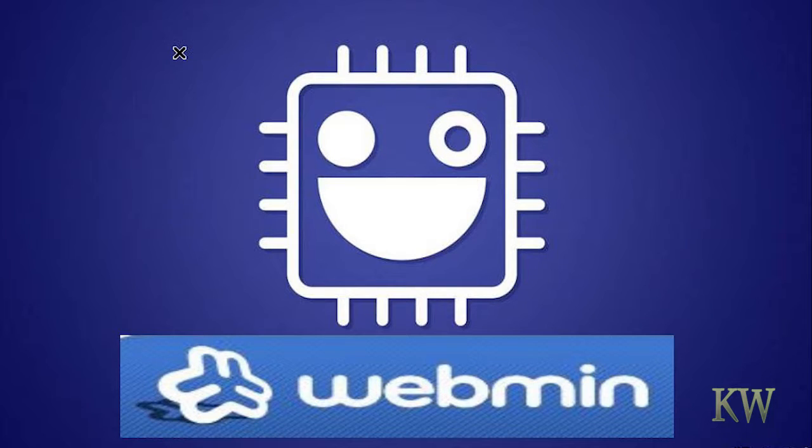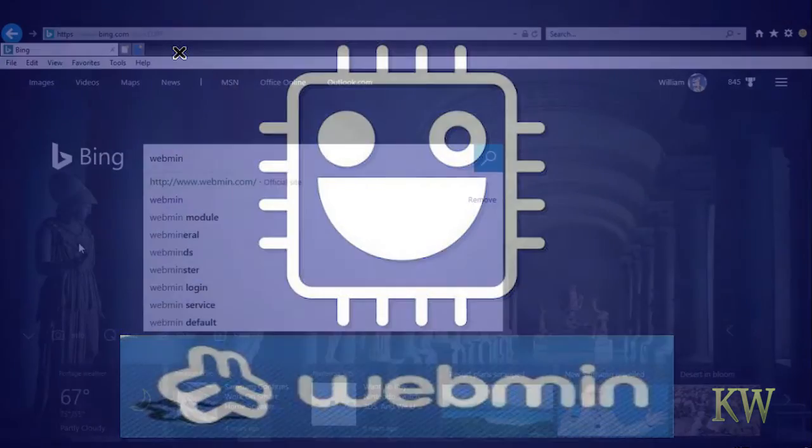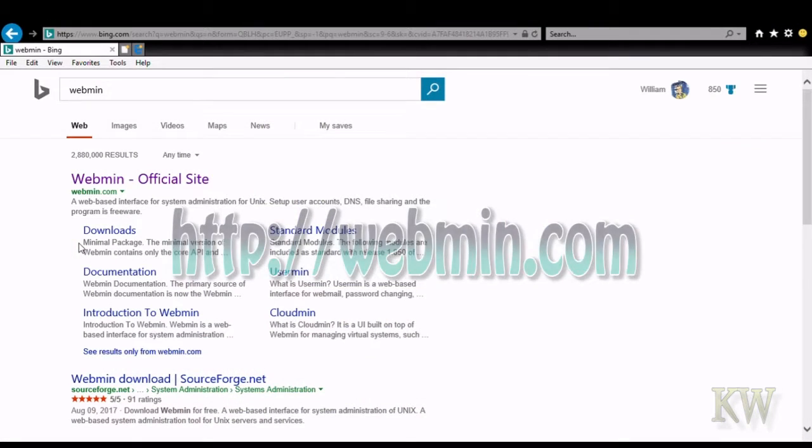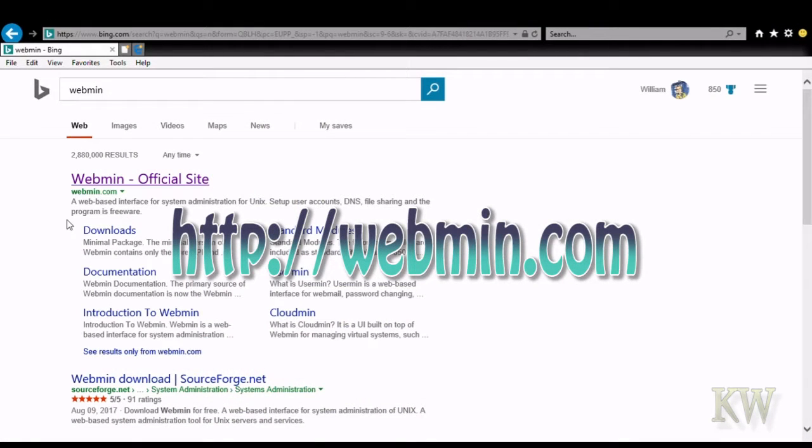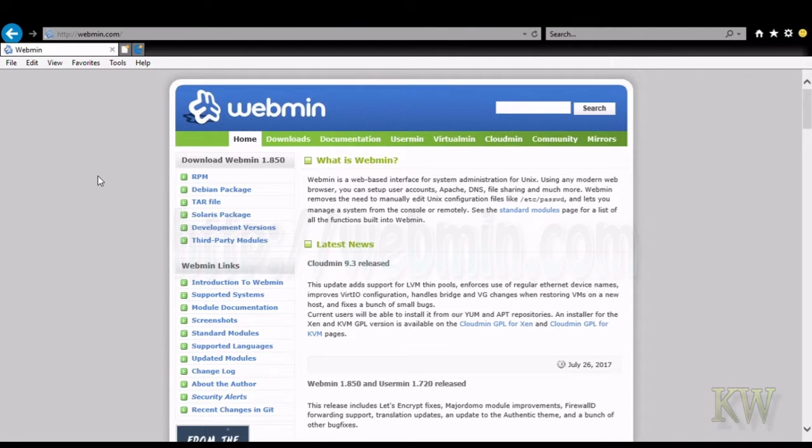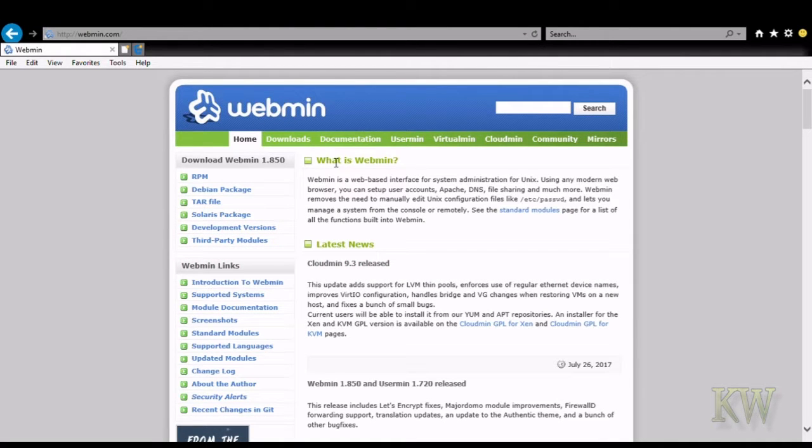We're going to take a look at the website, see what kind of features it has and what it does. So we're going to go to webmin.com. And you can see here, it explains what is Webmin.